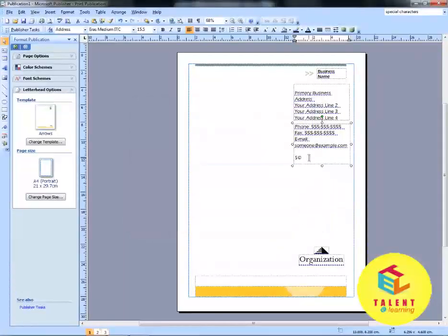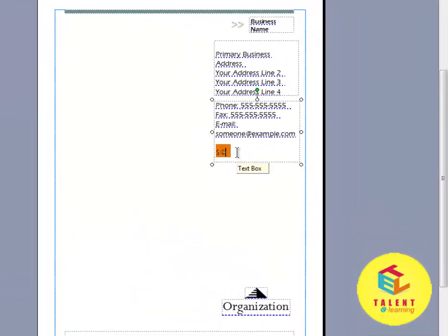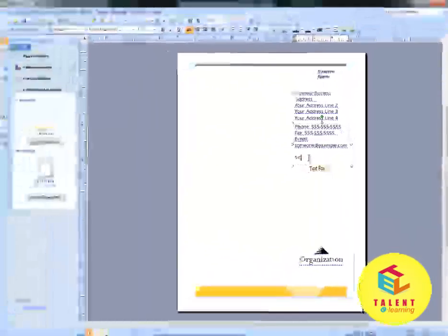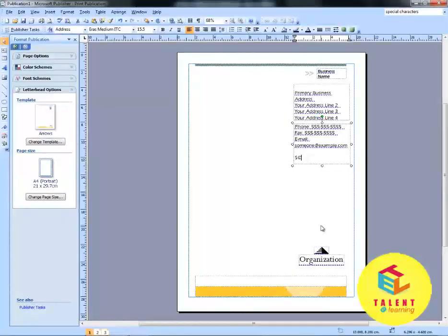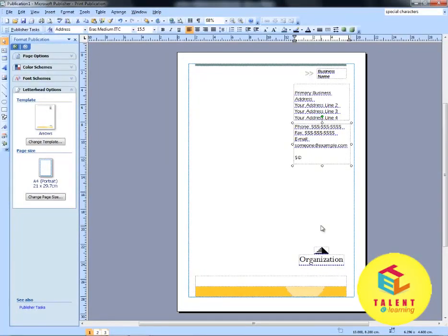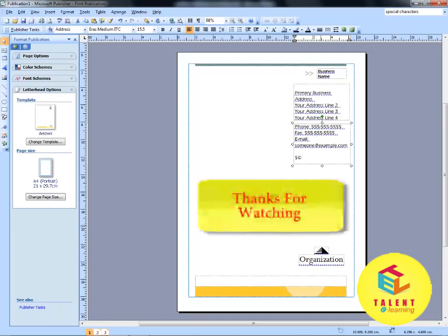You can see the special characters are inserted to the text box. Now it's easy for you to customize a publication type. You have learned how to insert special characters and symbols to the publication. Thank you.